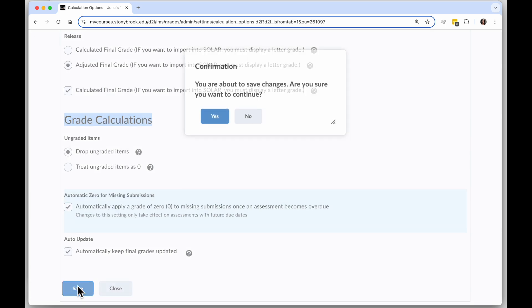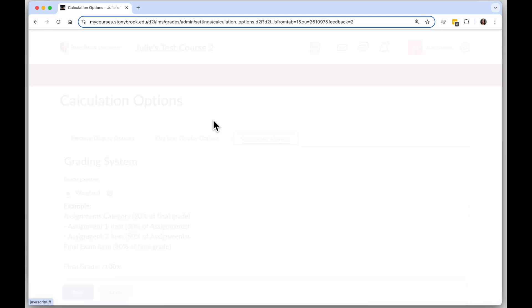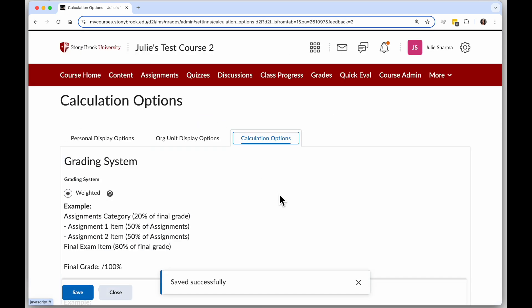Once you enable this, it only applies to assessments with future due dates, and here's how it looks.